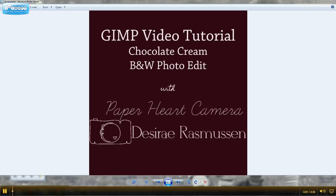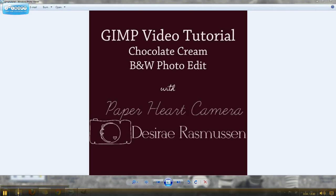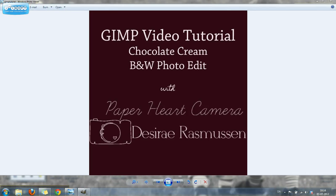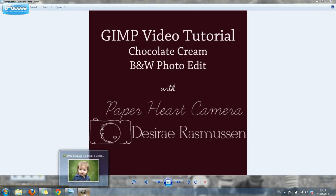Welcome to my first video tutorial. Today I'm going to show you how to recreate my Photoshop action, chocolate cream black and white, using GIMP. So let's get started.